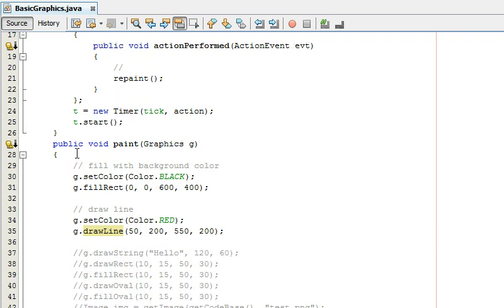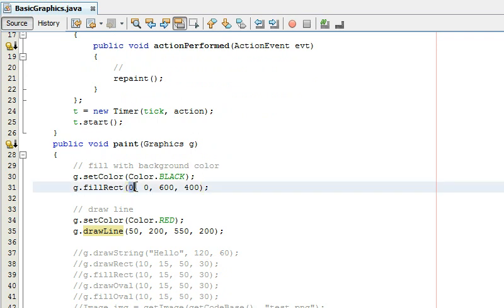It's going to the first thing it does and you have to remember it goes top down order so you set the color to black this is like setting your paintbrush I guess to black then what it's going to do is it's going to fill in the rectangle.